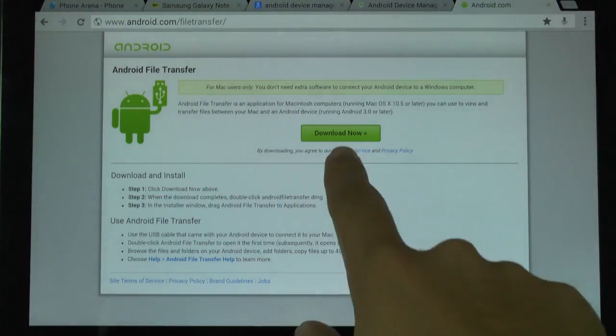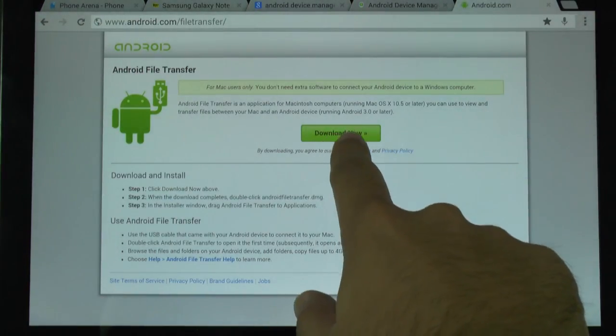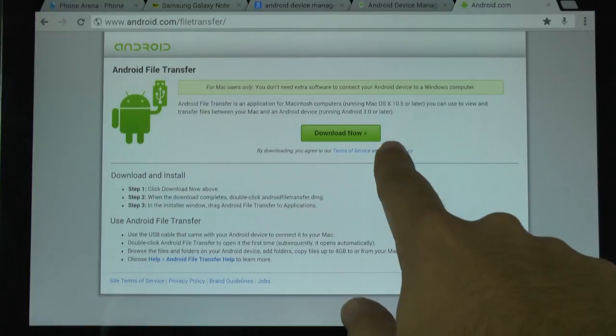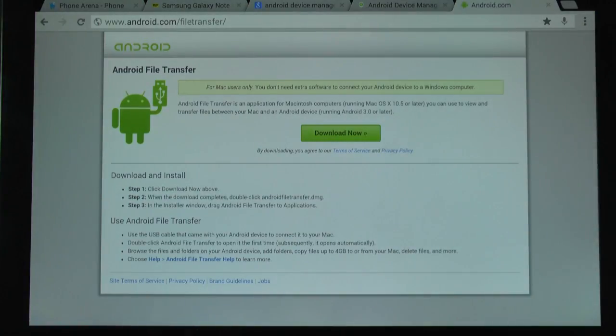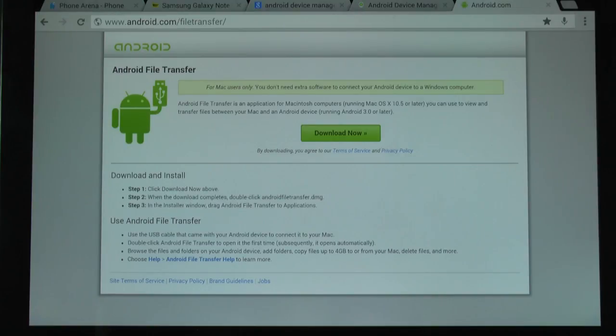With any Android device running Android 3.0 and higher, which if you've got an Android device in the past two to three years, you're fine.